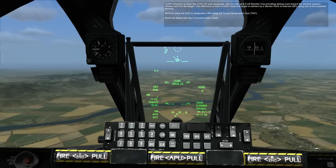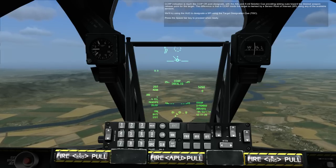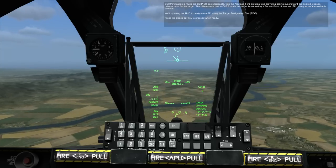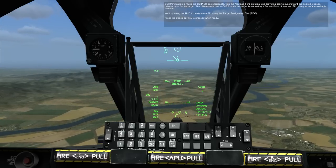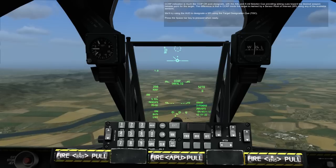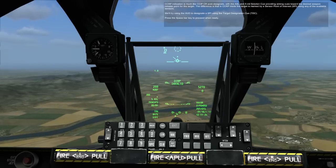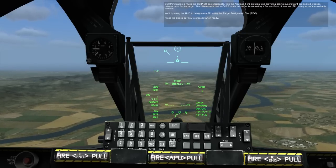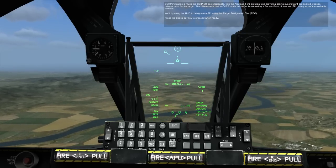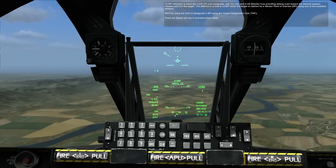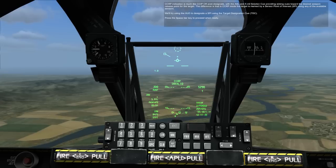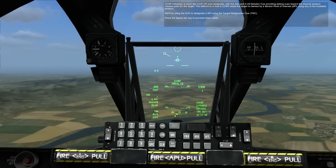The difference is that in CCRP mode, the target is marked by its sensor point of interest, using any of the available sensors. We'll try using the HUD to designate the target using the Target Designation Cue, TDC. Press the spacebar key to proceed when ready.